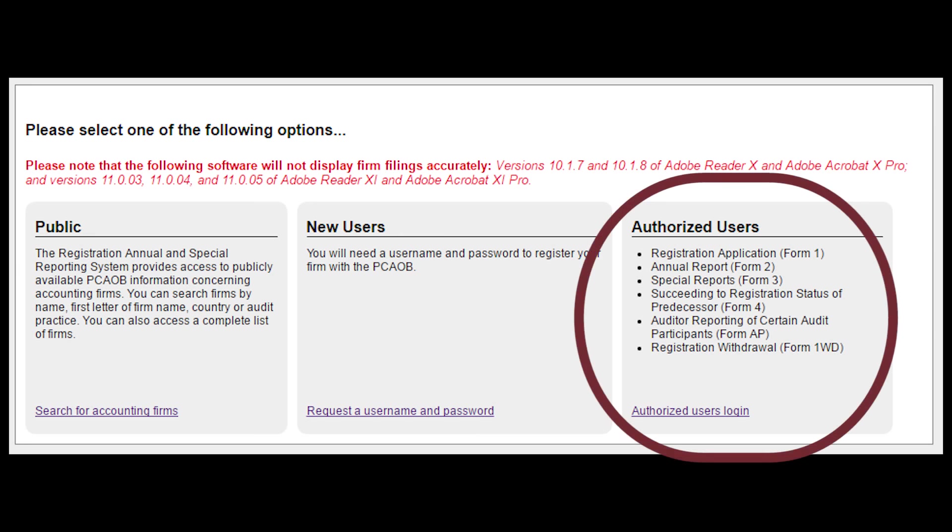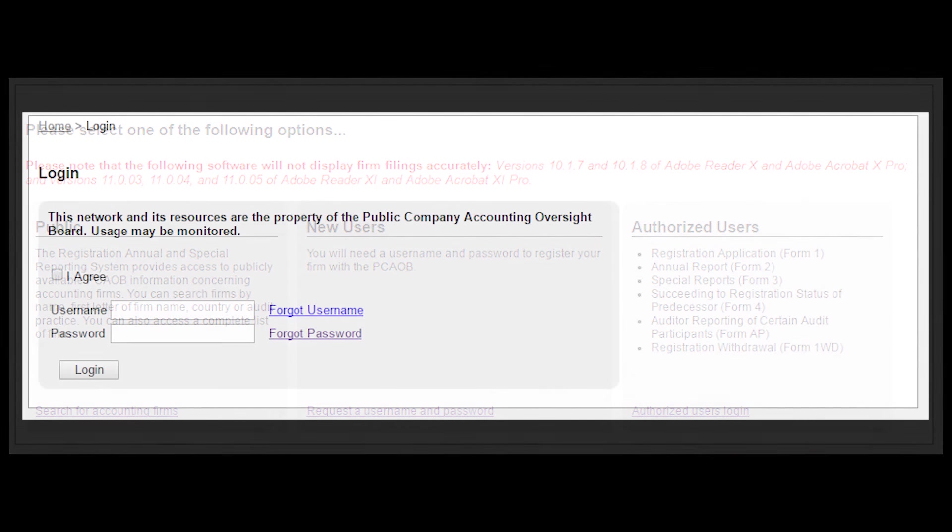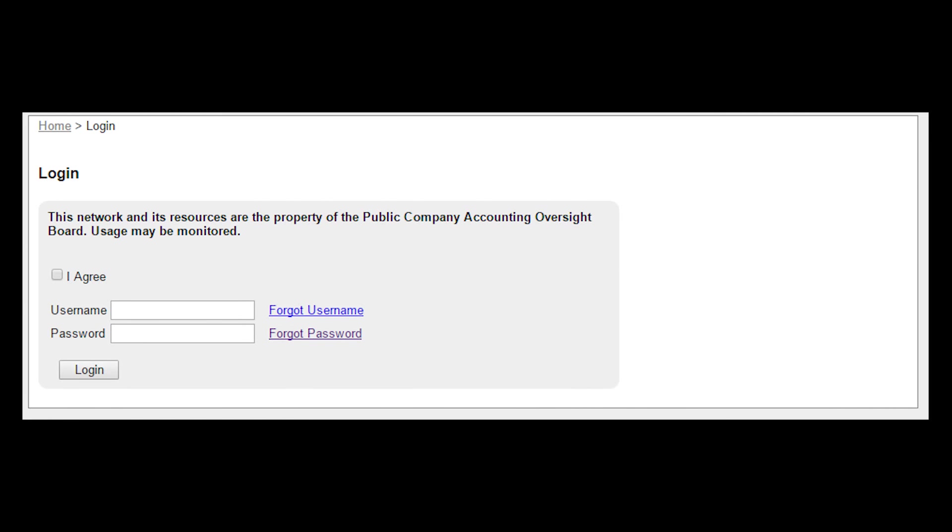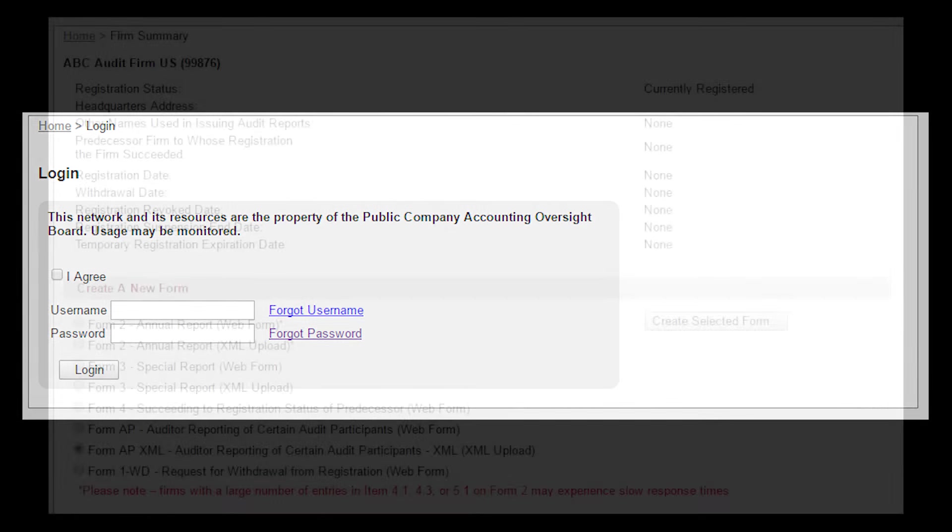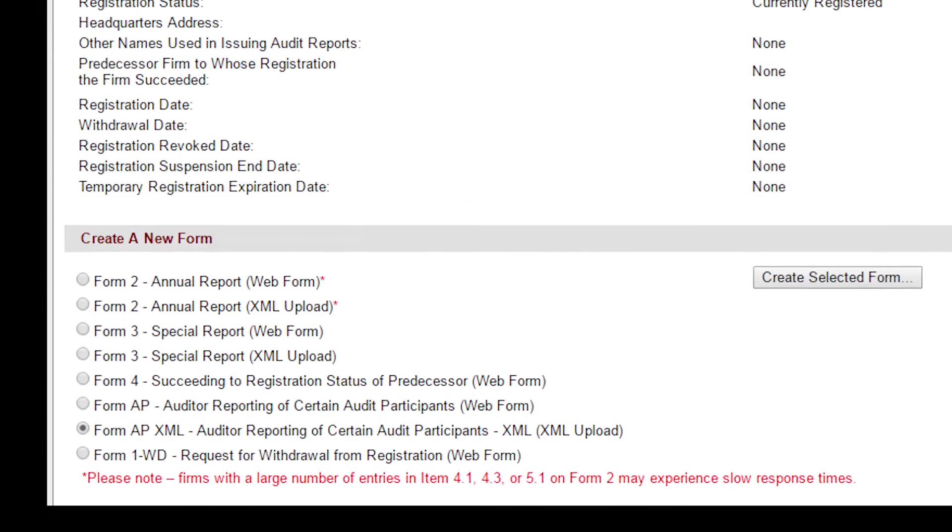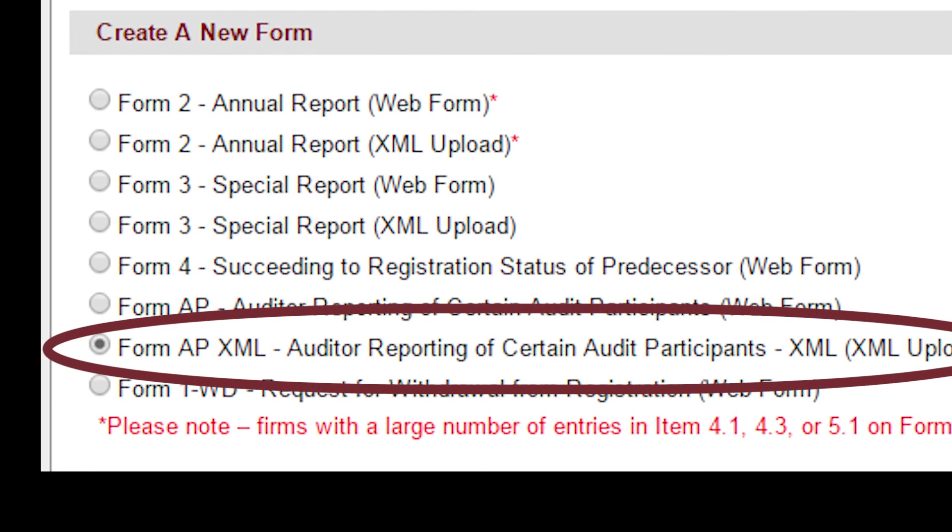After logging into the PCOB's Registration, Annual, and Special Reporting System, select FormAP XML.